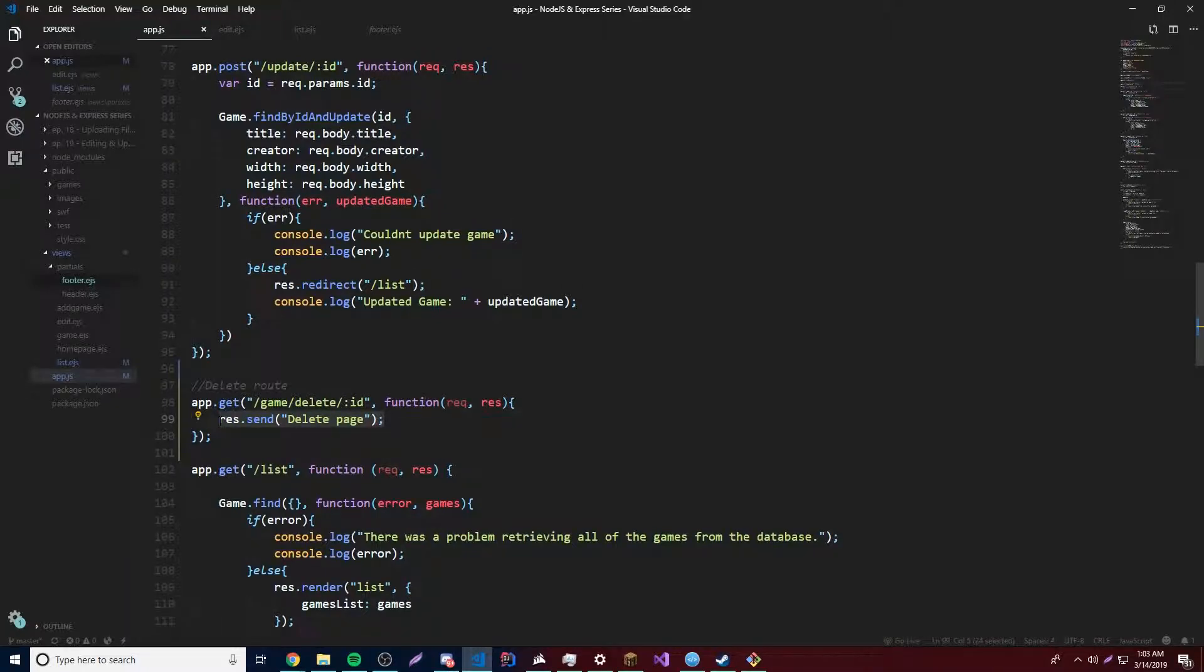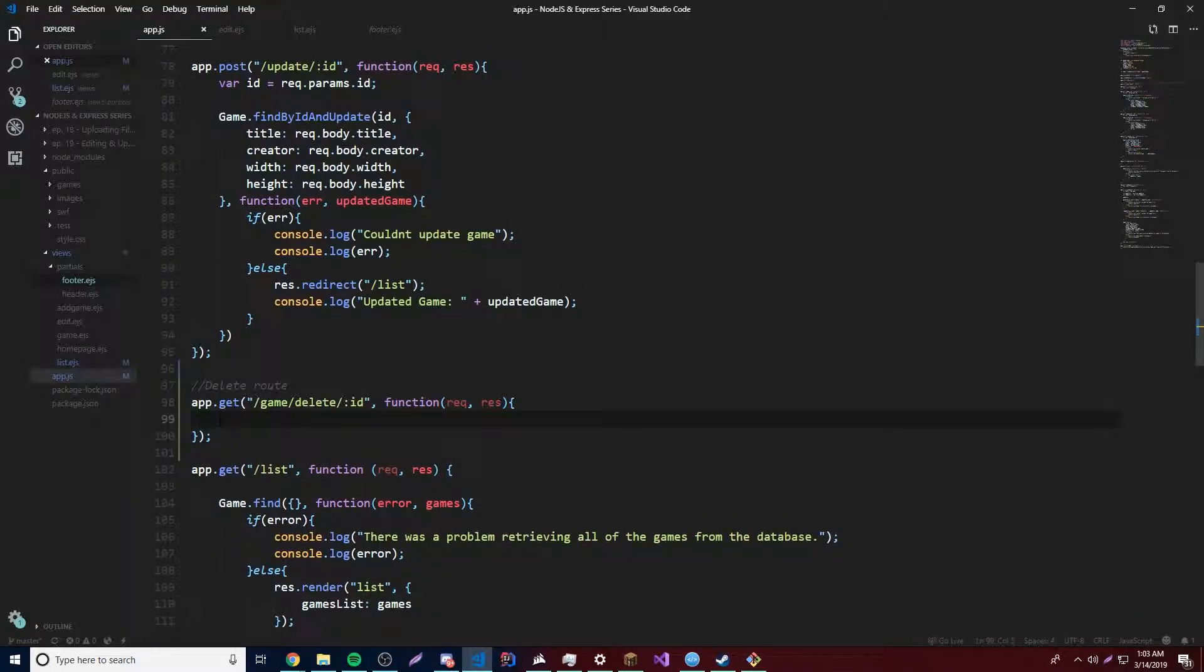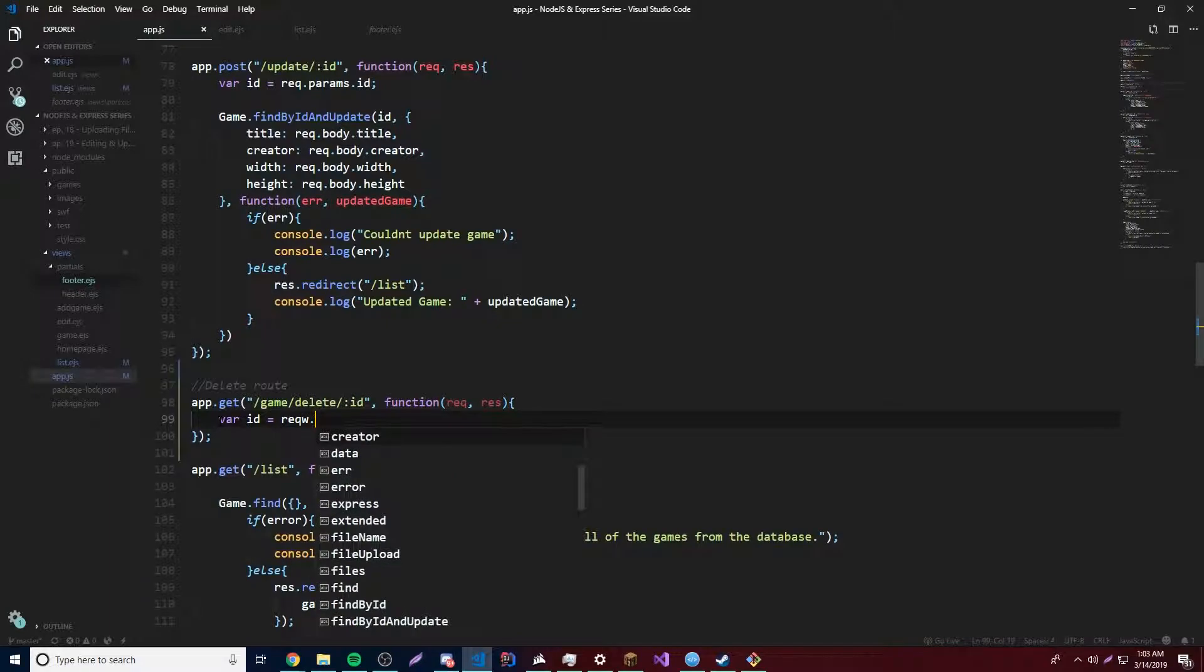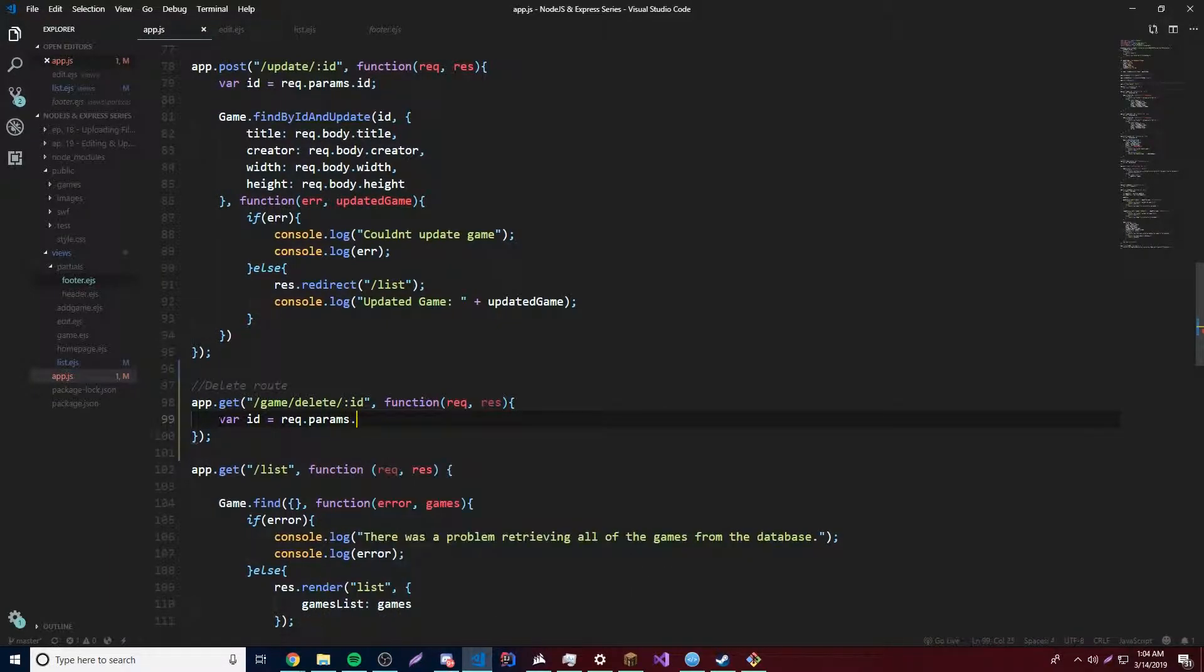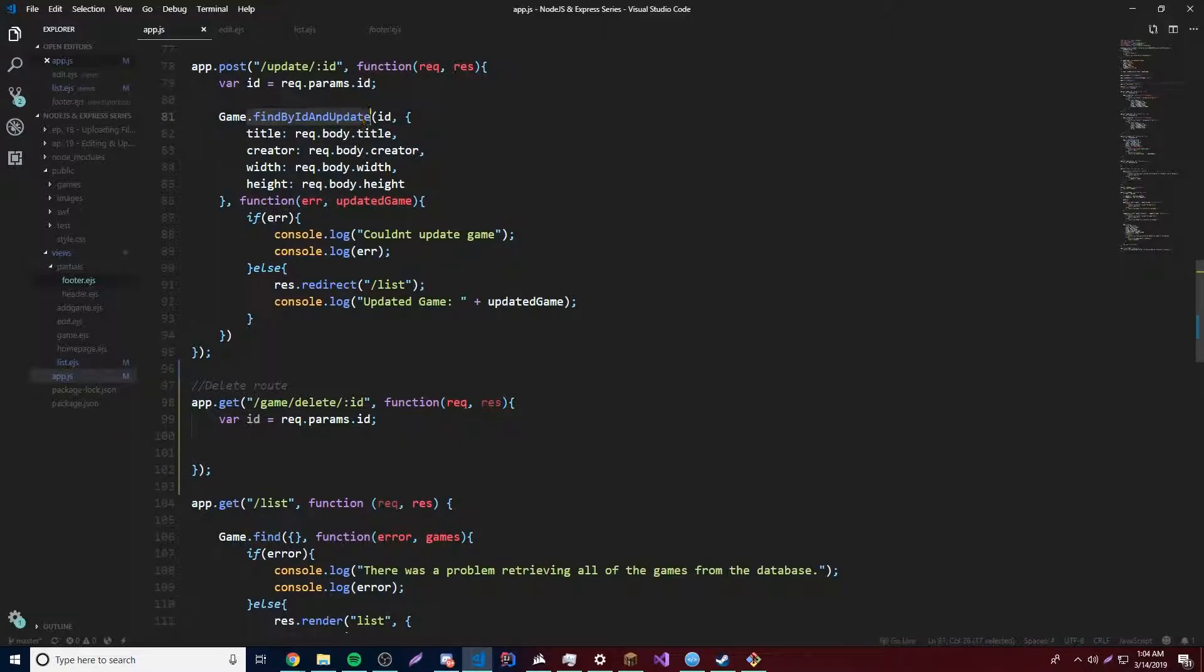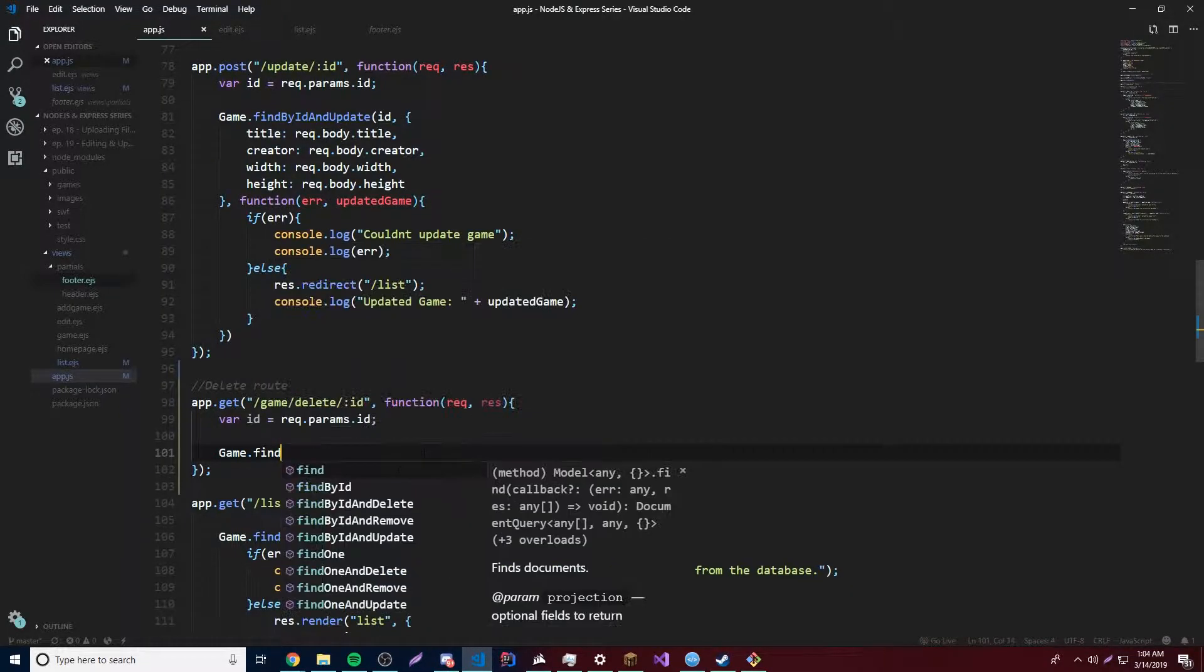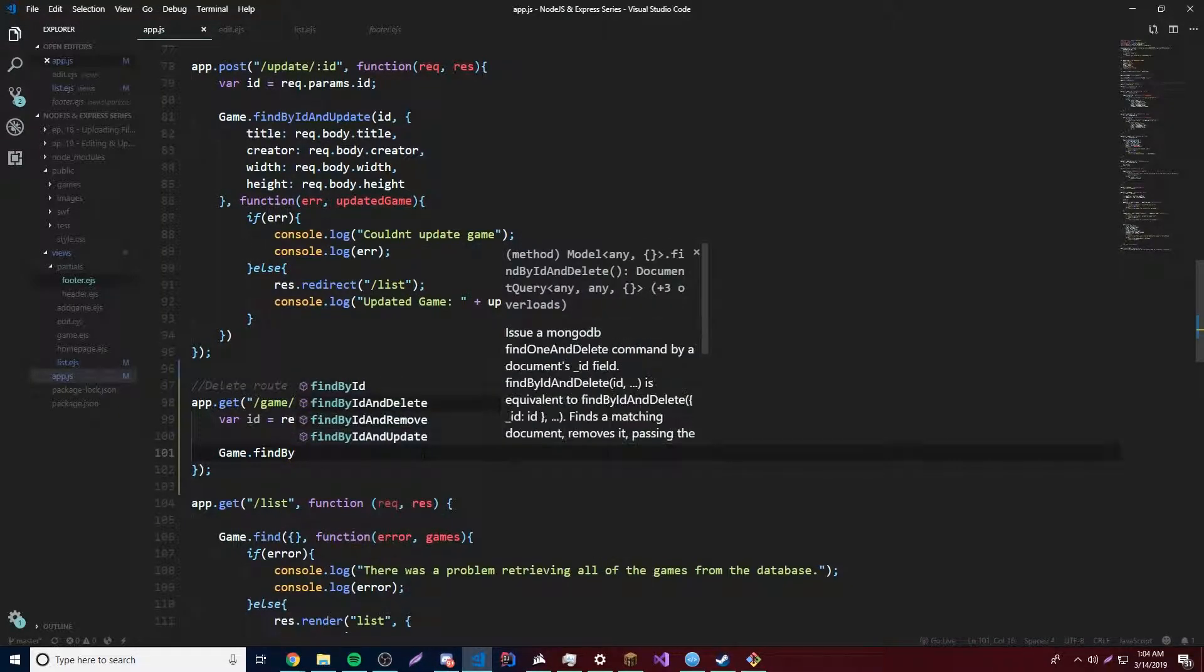So we'll do var id is equal to req params id. And so how do you delete a document from the database? Well, it's actually very similar to the method that we did last episode, the find by id and update method. But instead, we're going to do game.find by id and delete. Or remove.